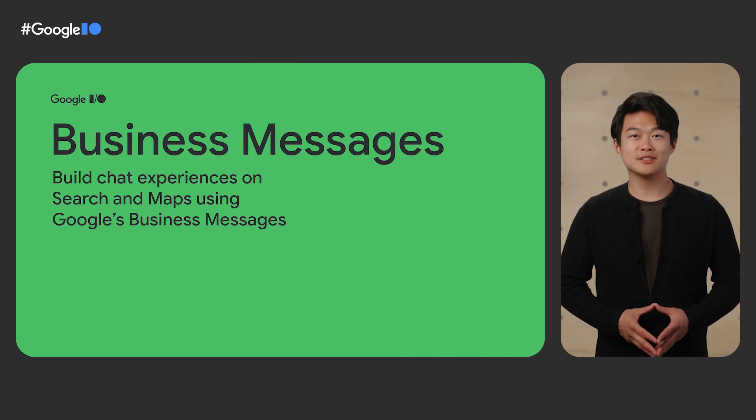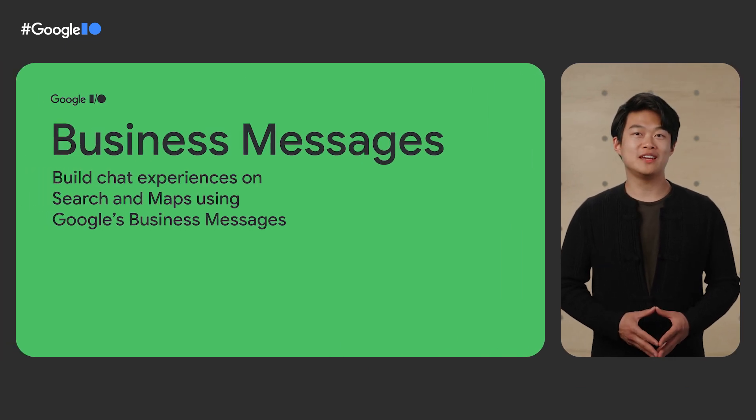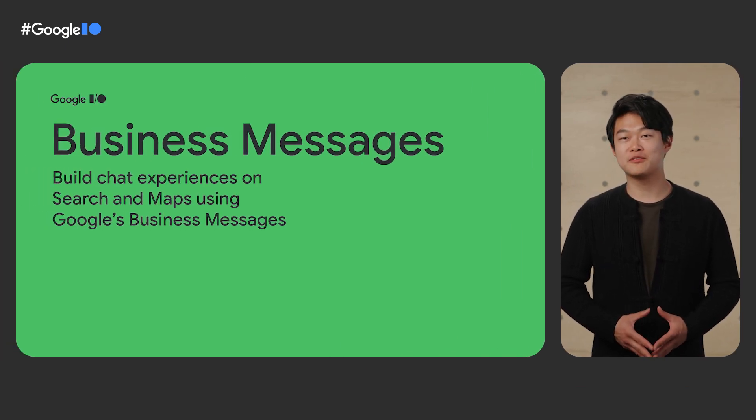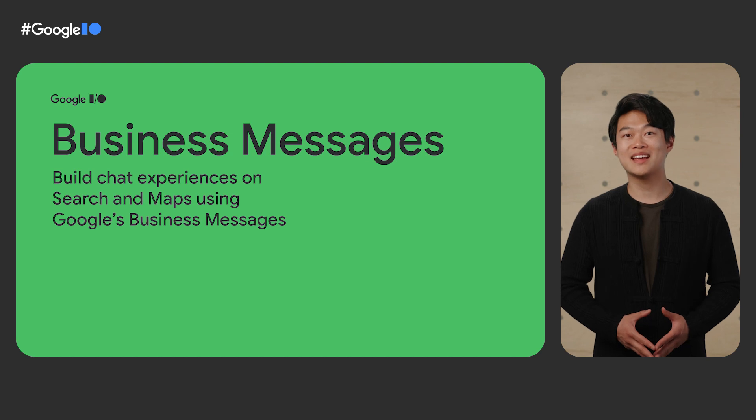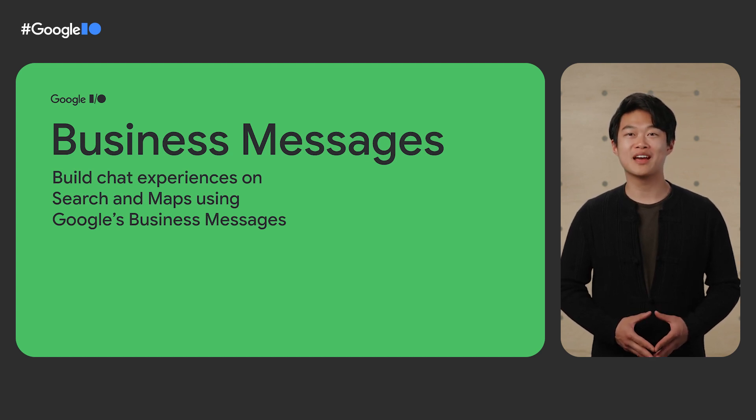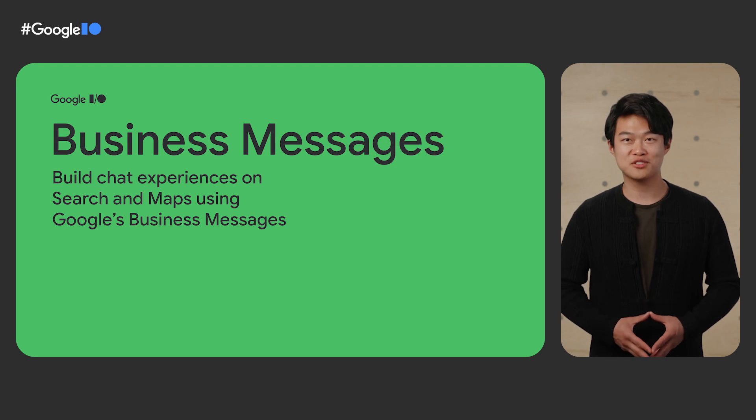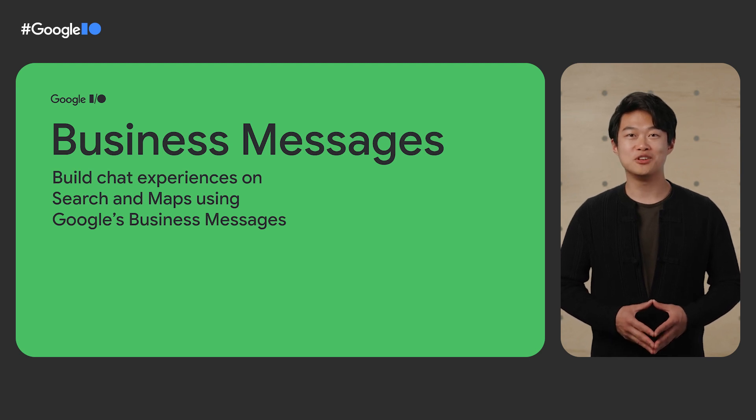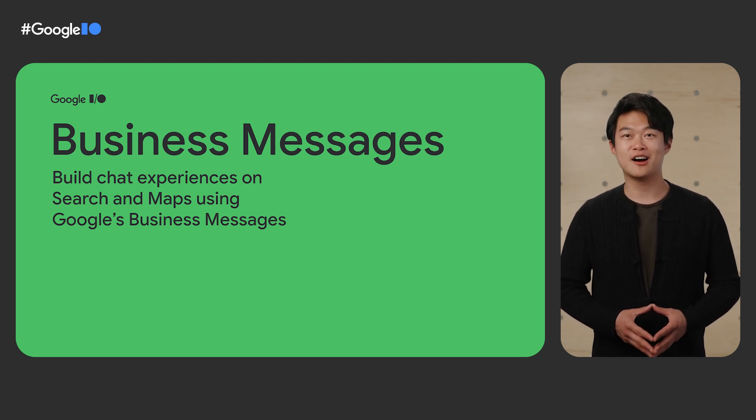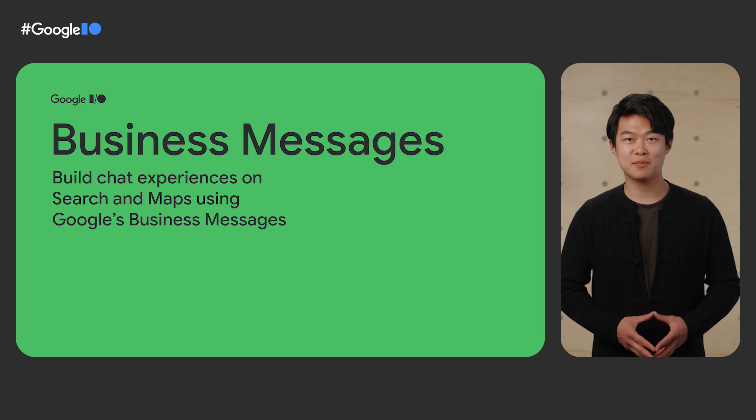And we are Developer Relations Engineers at Google. Over the last few years, we've worked at the intersection of messaging, business development, and AI at Google. So we're excited to be sharing how all these come together through Google's Business Messages and how you can build a chat experience on Search and Maps.